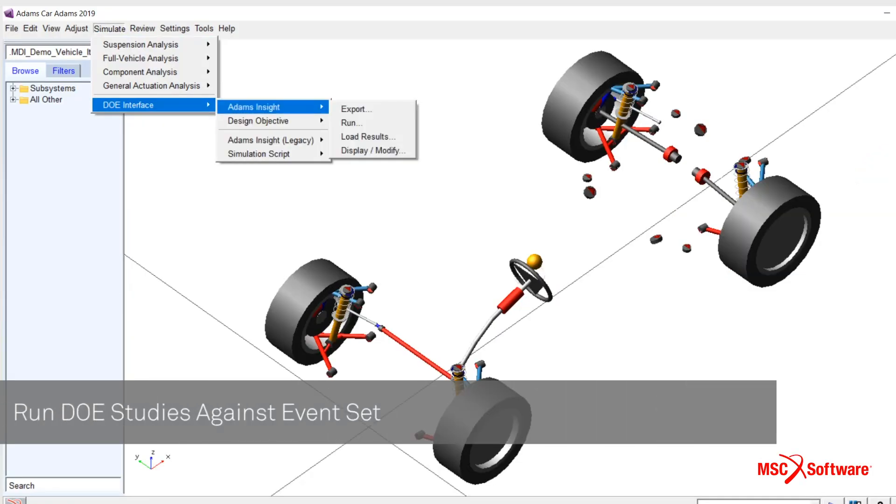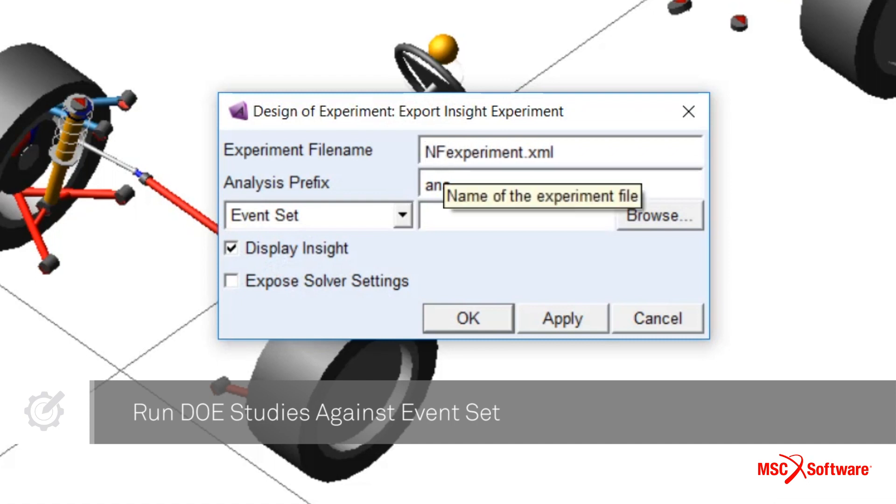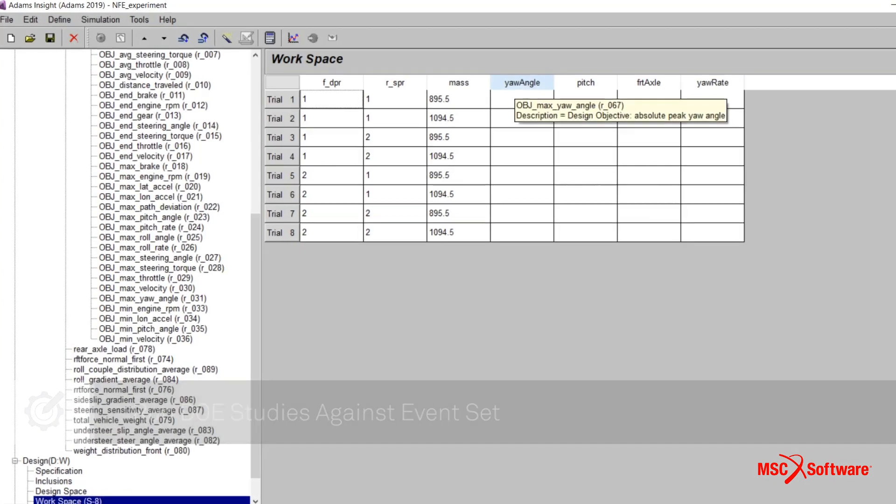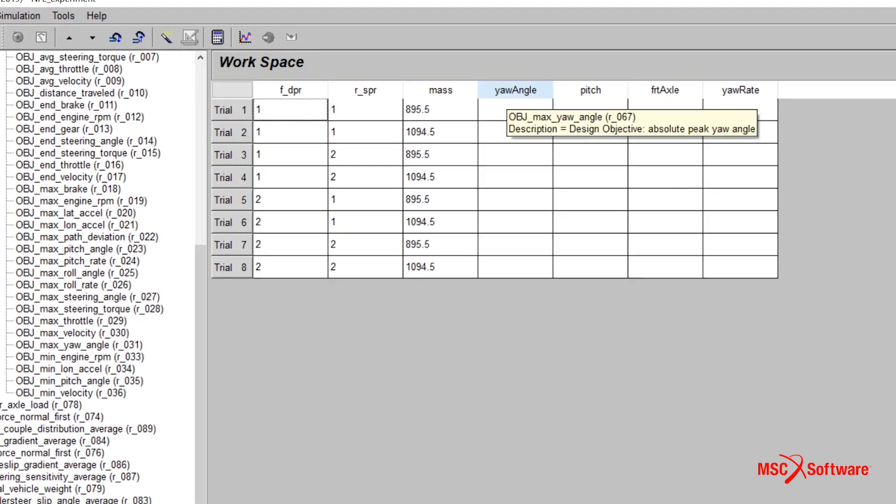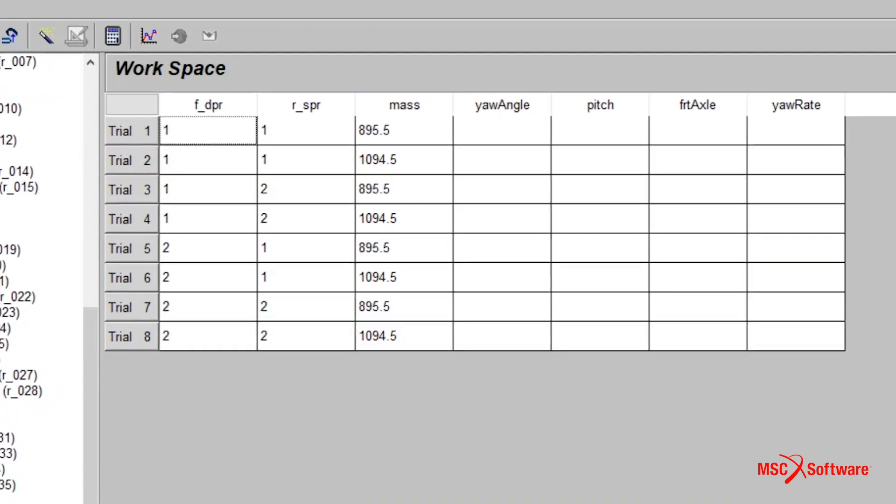The model and the event sets can now be exported to Adams Insight. The spring and damper property files and the chassis mass are promoted as factors for a design study.